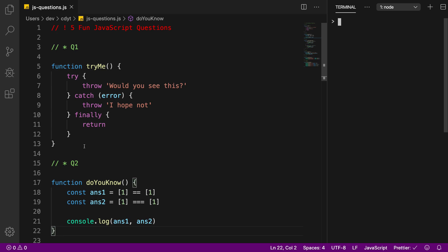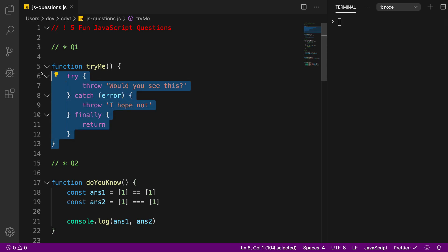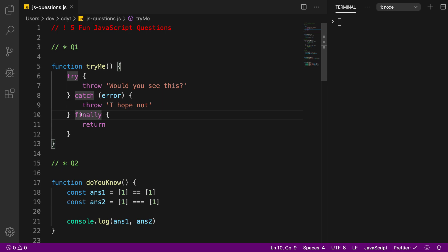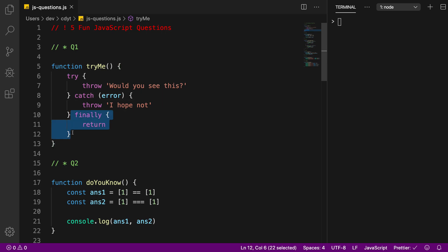Starting off from question number one, you can see there's this function. I want to know what would happen when I call this function. There's a try catch block inside this function with a finally block as well. So if you don't know, finally you can actually have try catch individually, you can also add finally which runs irrespective of try and catch.